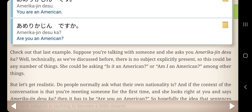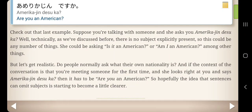Suppose you're talking with someone and she asks you: Amerikajin desu ka? Well, technically, as we've discussed before, there is no subject explicitly present, so this could mean any number of things — she could be asking 'Is it an American?' or 'Am I an American?' among other things. But let's get realistic: do people normally ask what their own nationality is? Given the context of meeting someone for the first time, Amerikajin desu ka? has to mean 'Are you an American?' So hopefully the idea that sentences can omit subjects is becoming a little clearer.